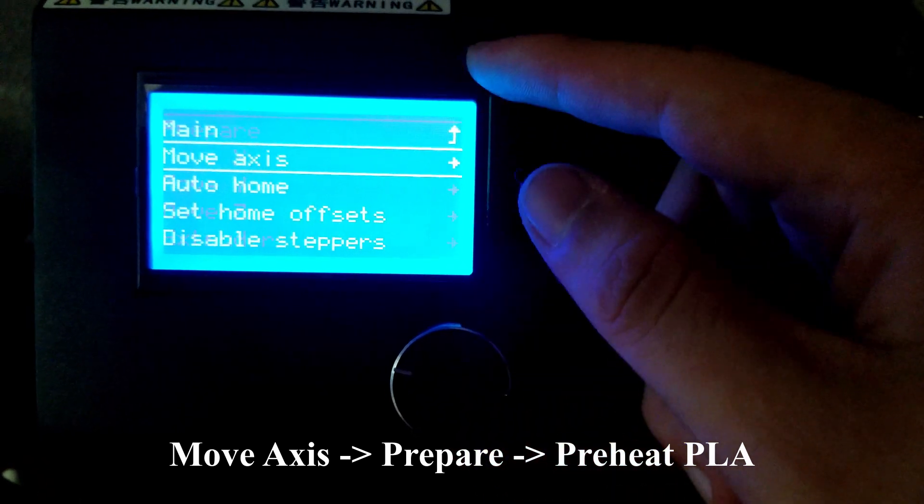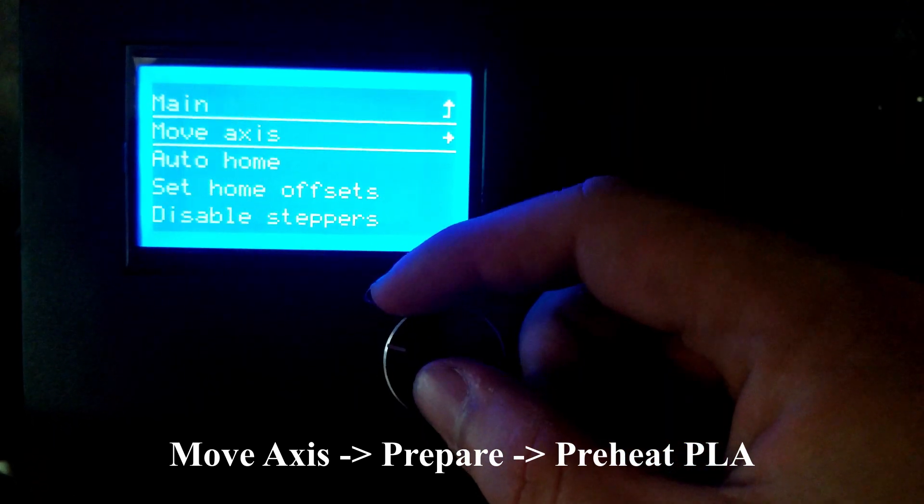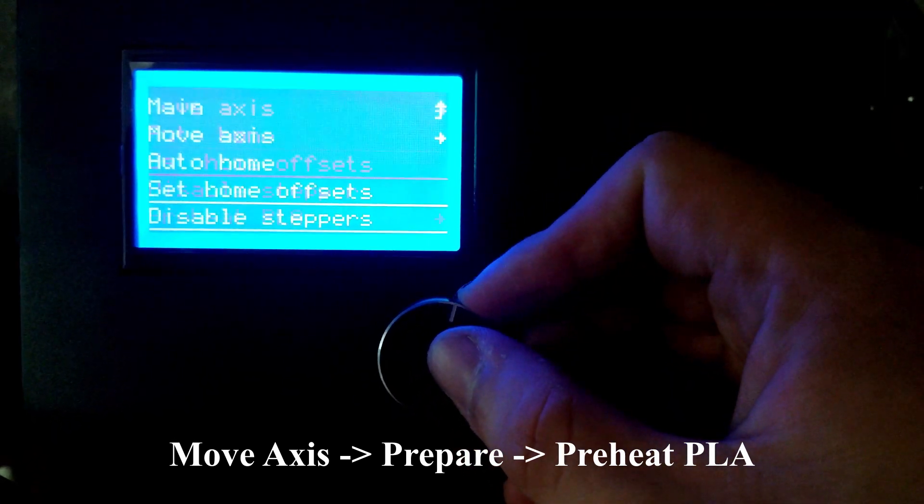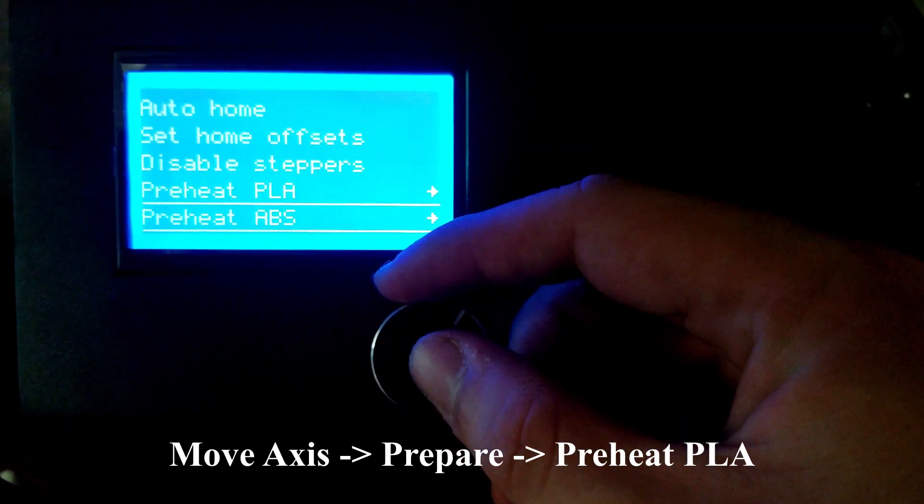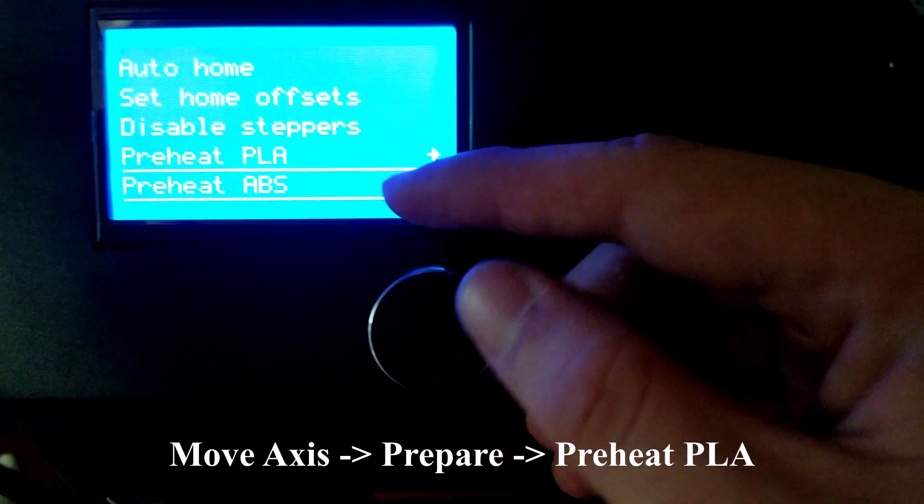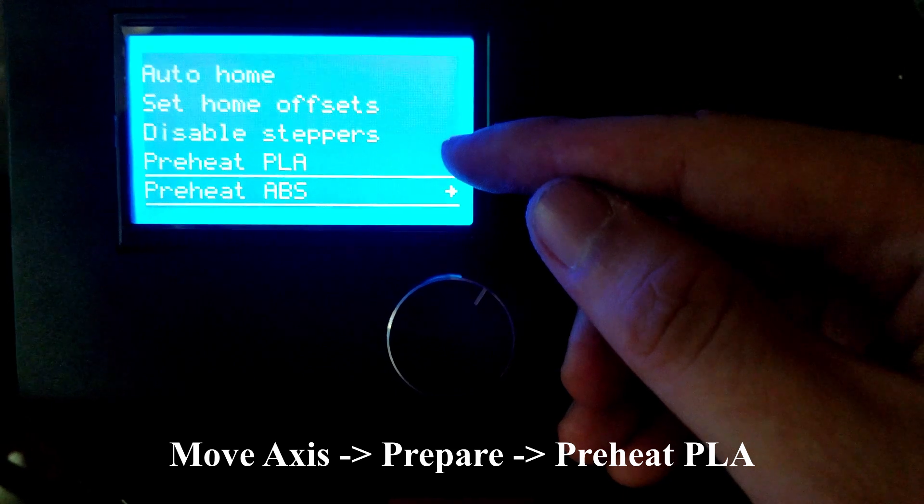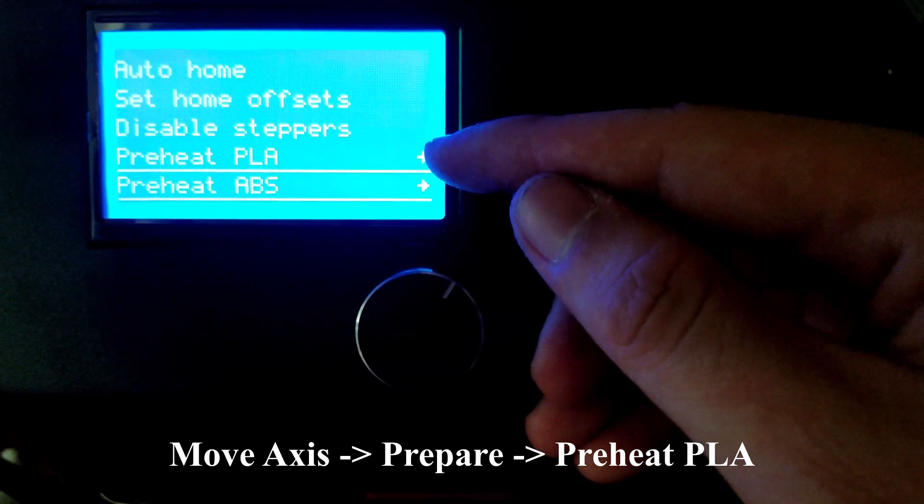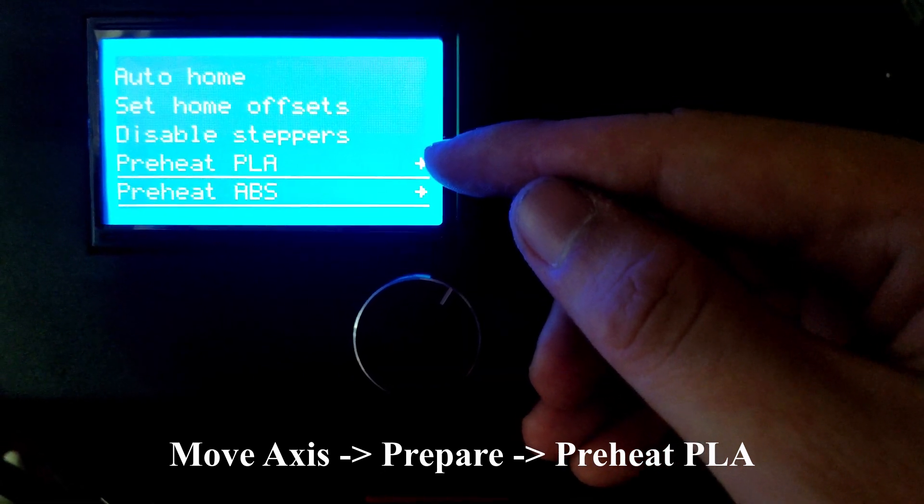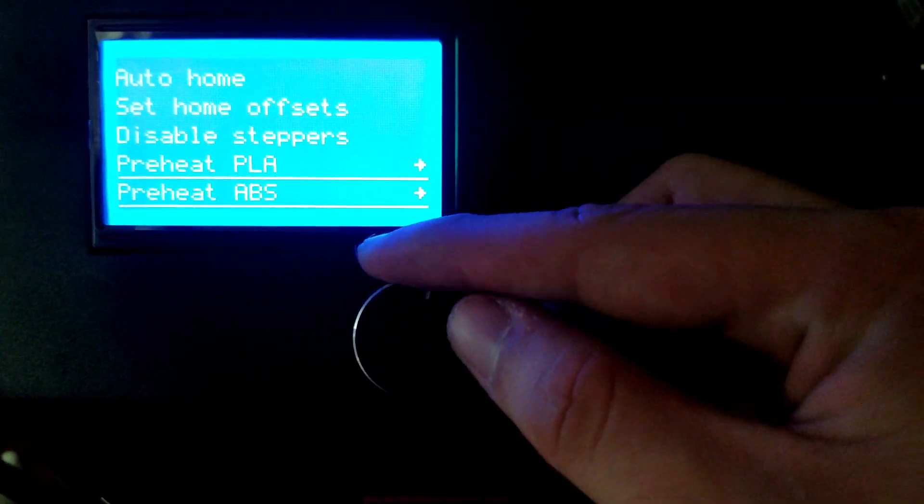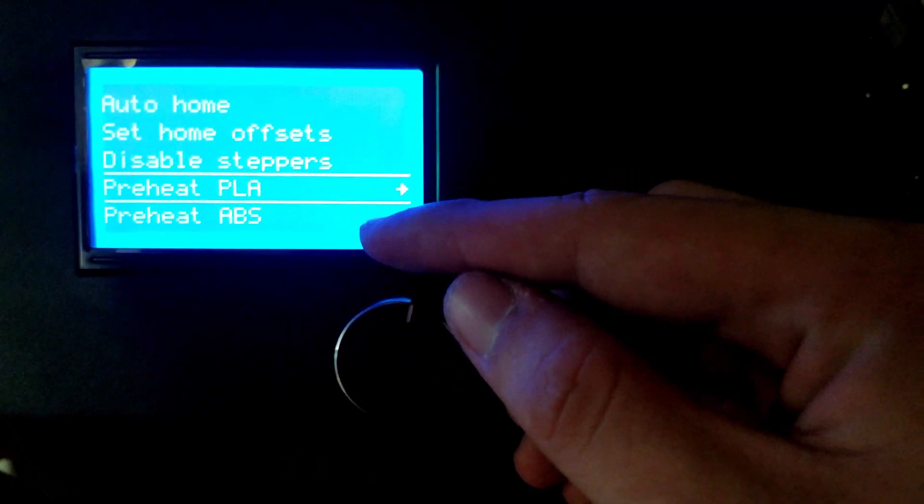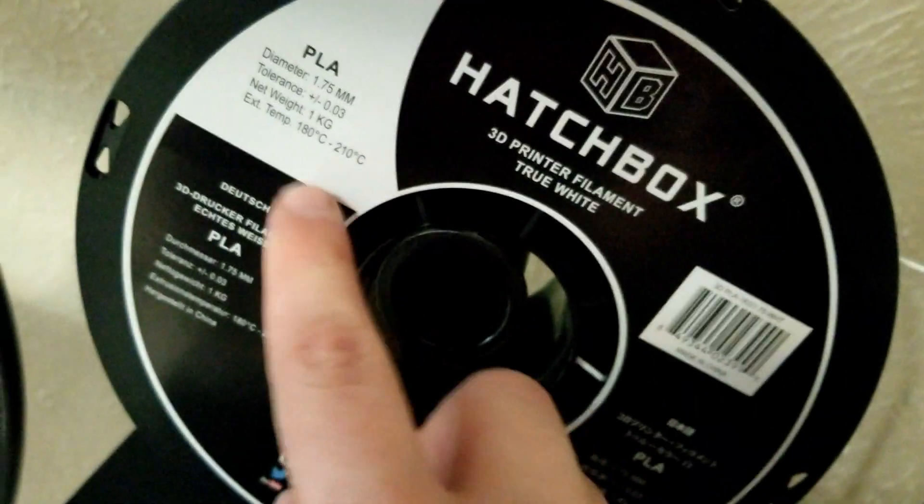Once the extruder finishes moving, we're going to go back to Prepare. Now we're going to scroll down until we see Preheat PLA and Preheat ABS.